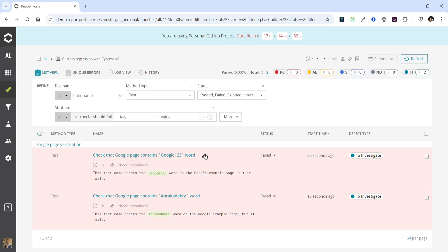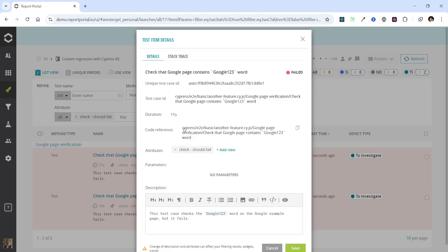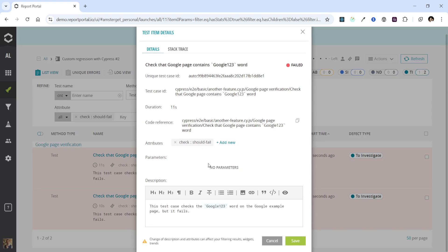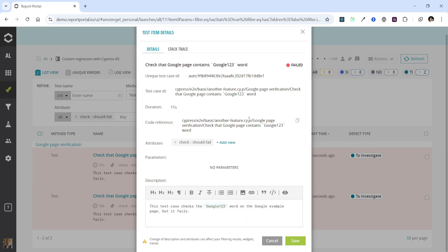Additionally, the description supports Markdown format, allowing you to enhance your descriptions using Markdown as demonstrated. Explore the edit item editor in the UI and you can conveniently make edits and preview them right here.